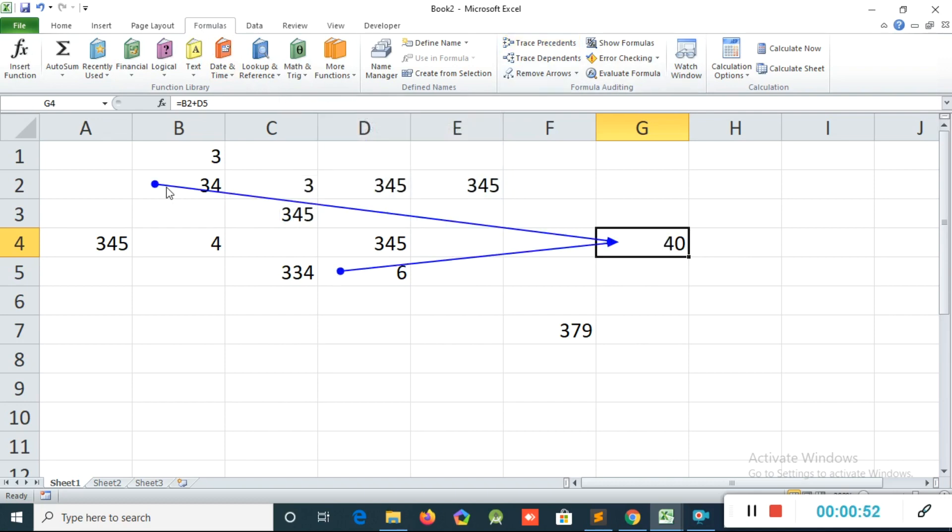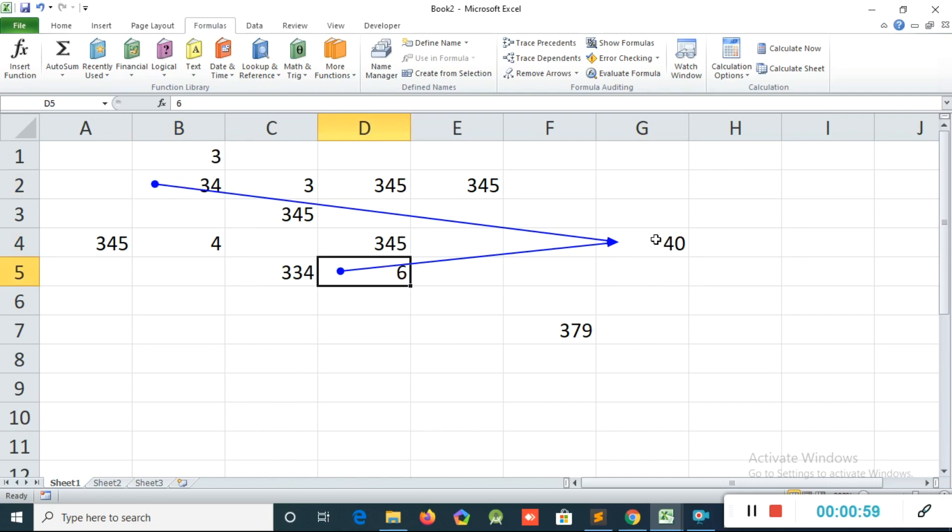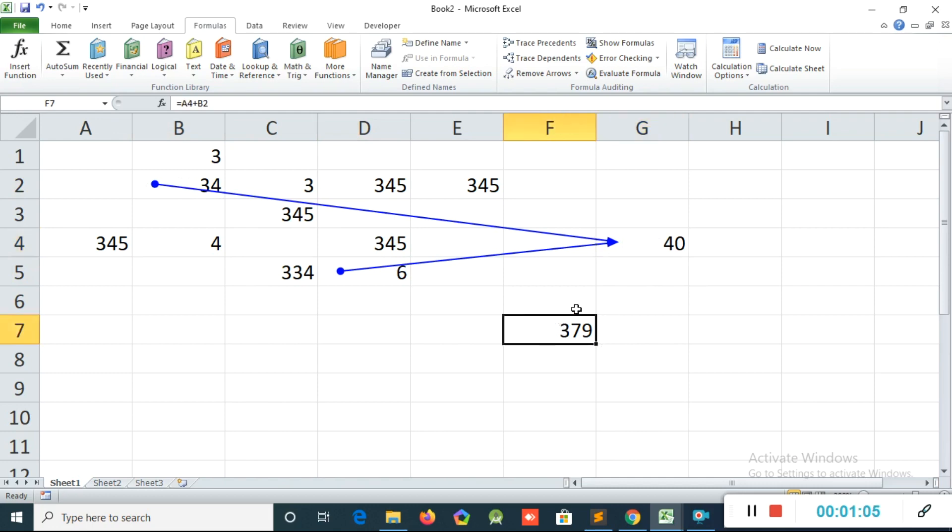The computer will automatically create one arrow to the total, and you can see I use this number 34 and 6, I use for getting the total 40. I have another number here, again another equation here.